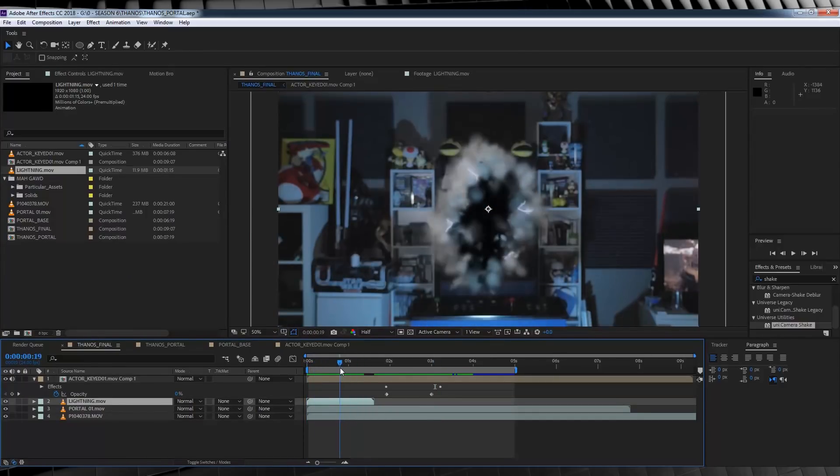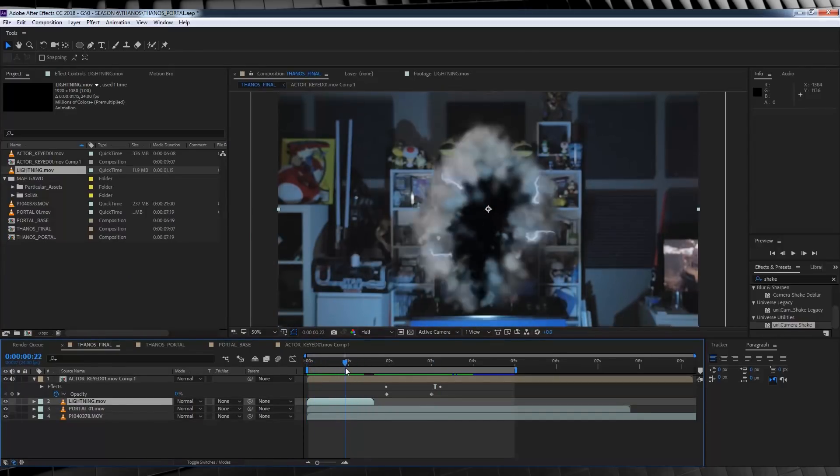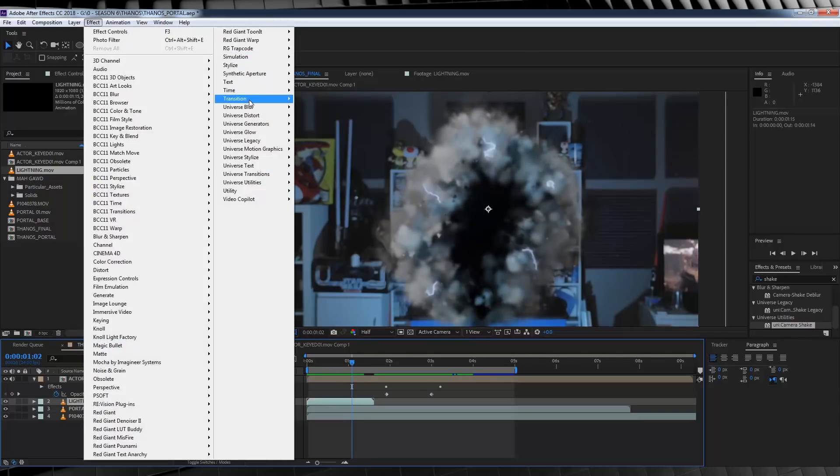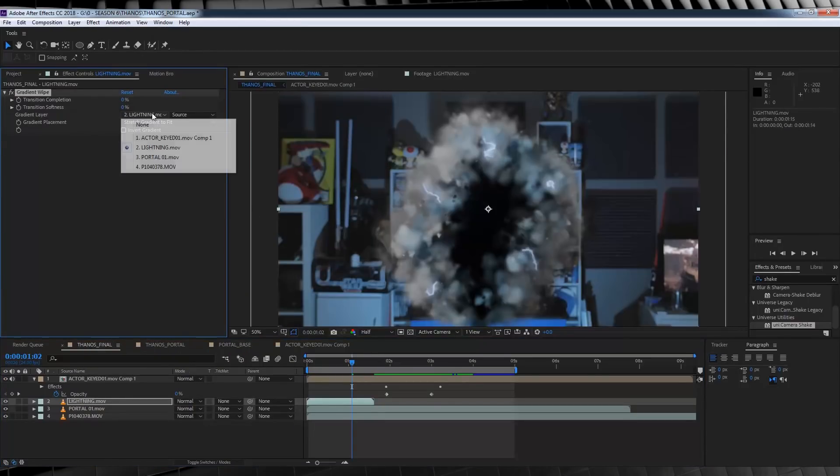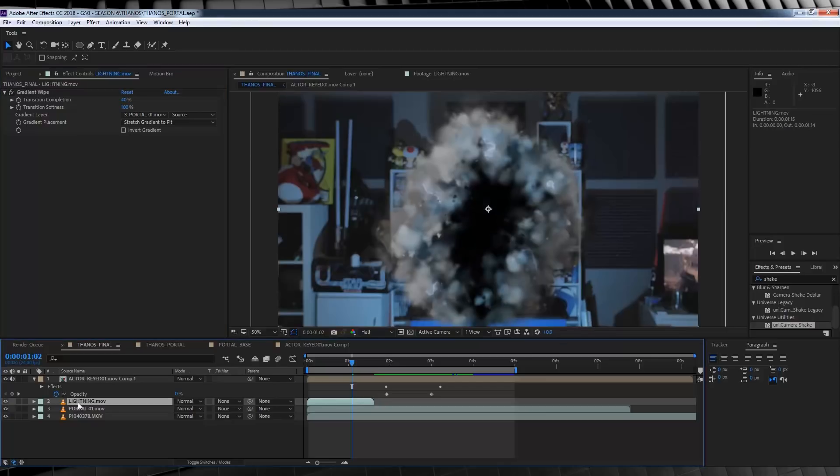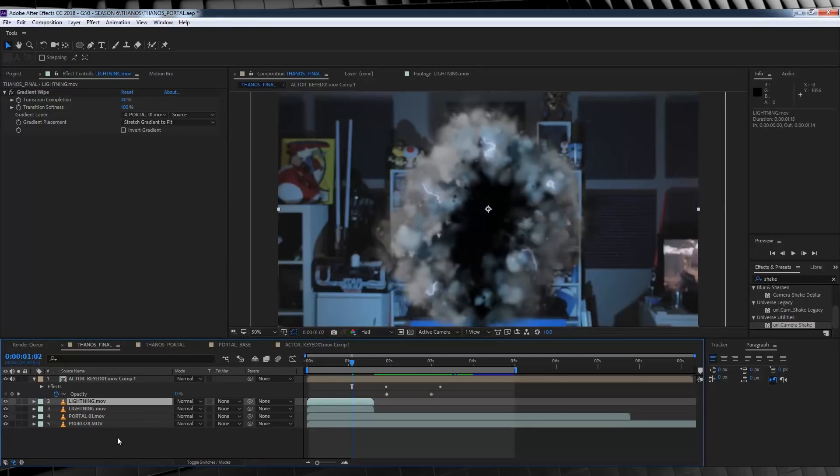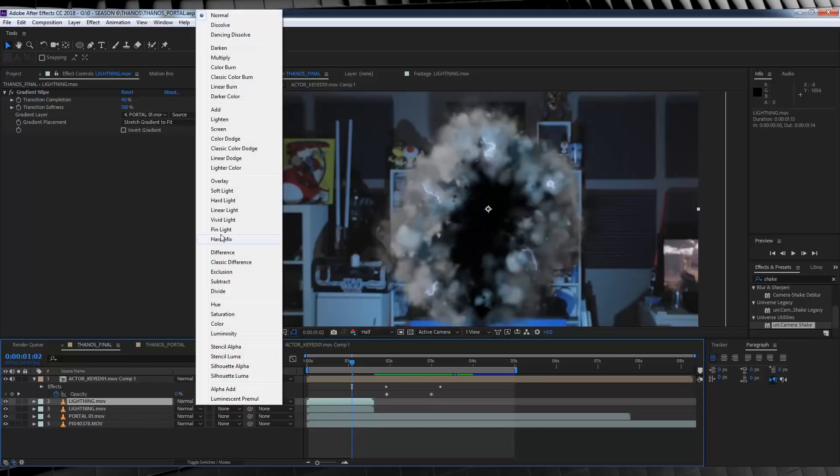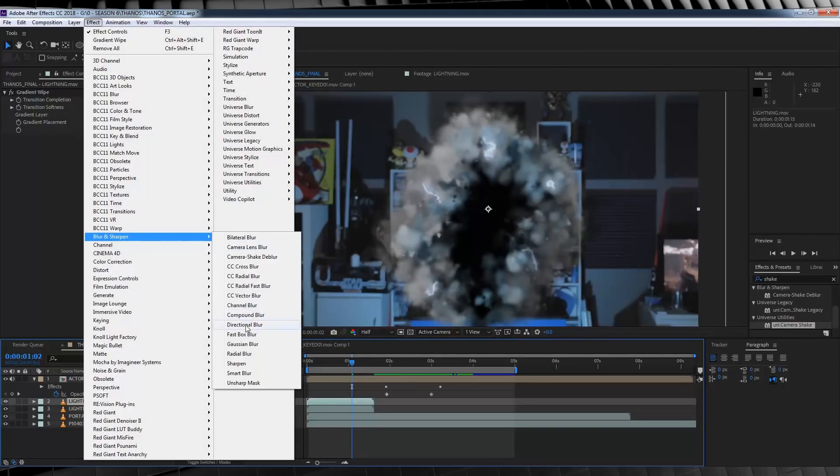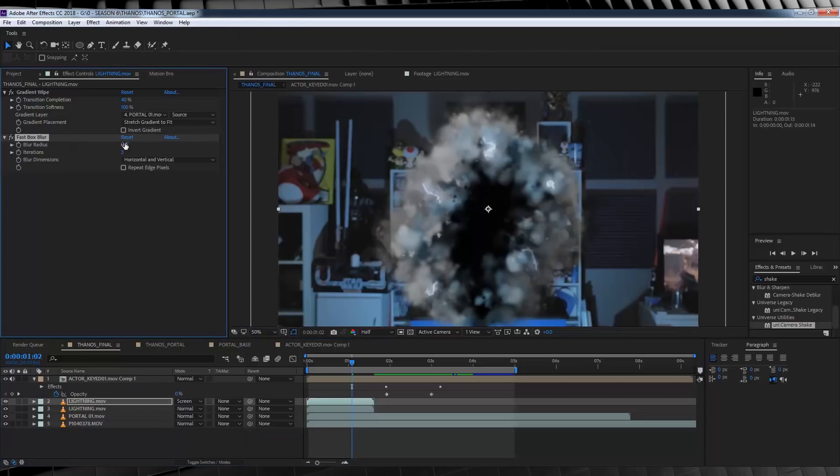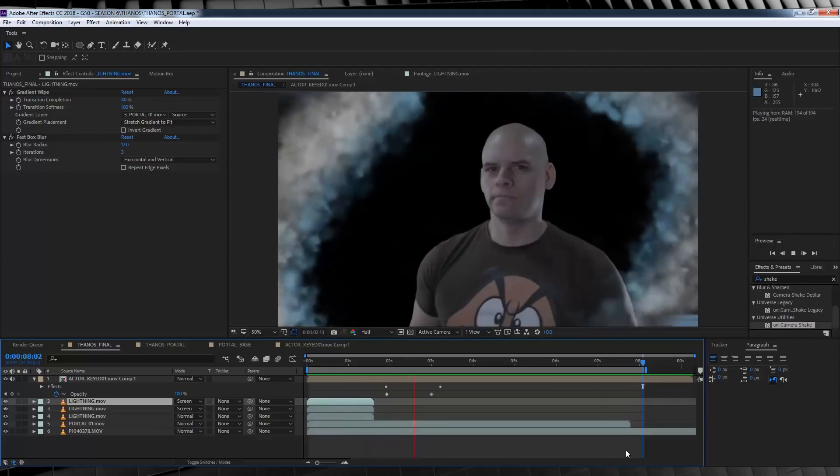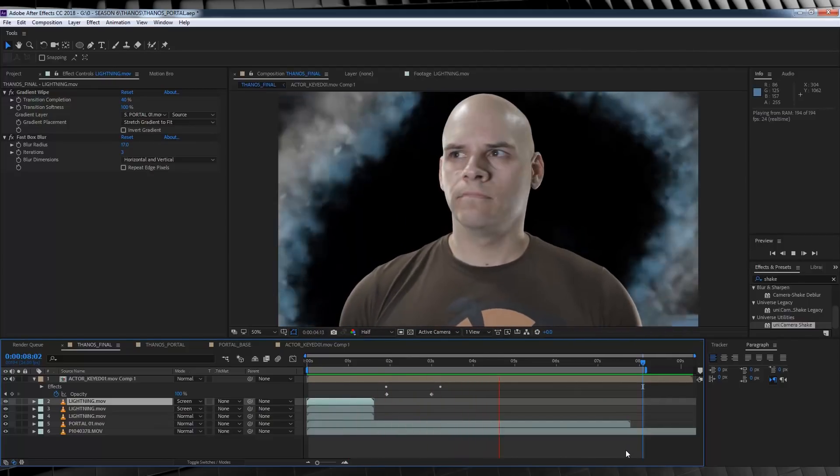Now me personally, I think they stick out a little too much. So to blend them better, I'm going to head up to Effect, Transition and grab a Gradient Wipe. I'm going to set the gradient layer to our portal, set the softness to 100% and then I'll set the transition completion to around 40%. That's much better. I'm then going to make them pop a little by duplicating them and setting the top layers transfer mode to screen like so. And then we'll head up to Effect, Blur and Sharpen and let's add a fast box blur. All we need to do here is increase the amount to around 17. Now if we check out a preview, that my friends is another effect done.